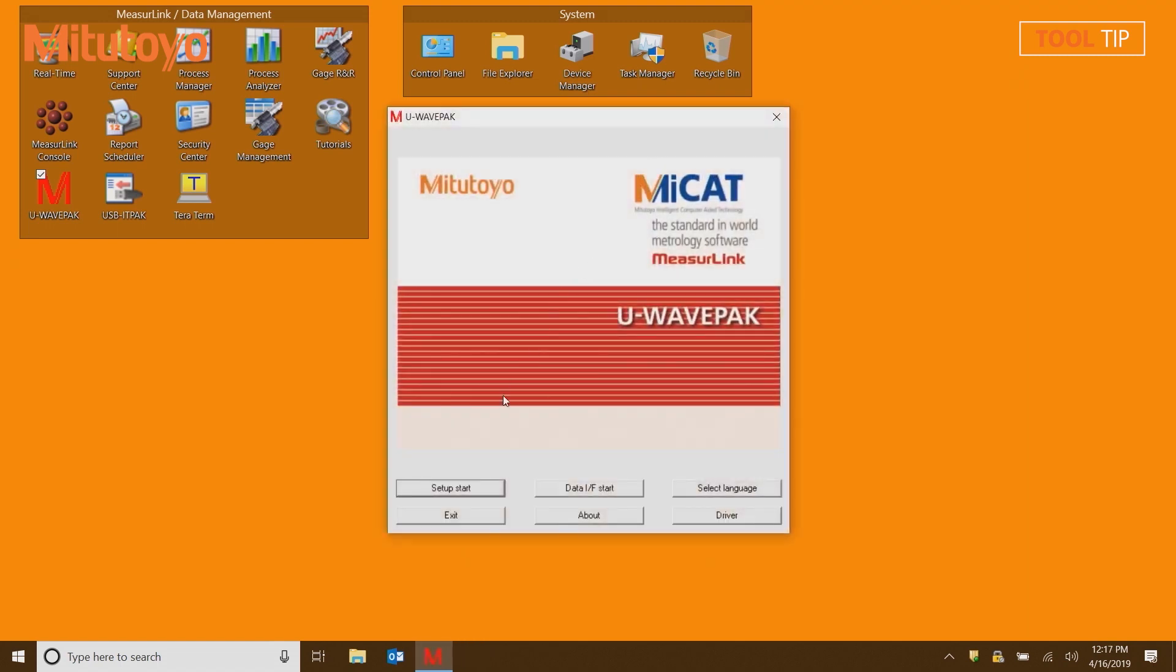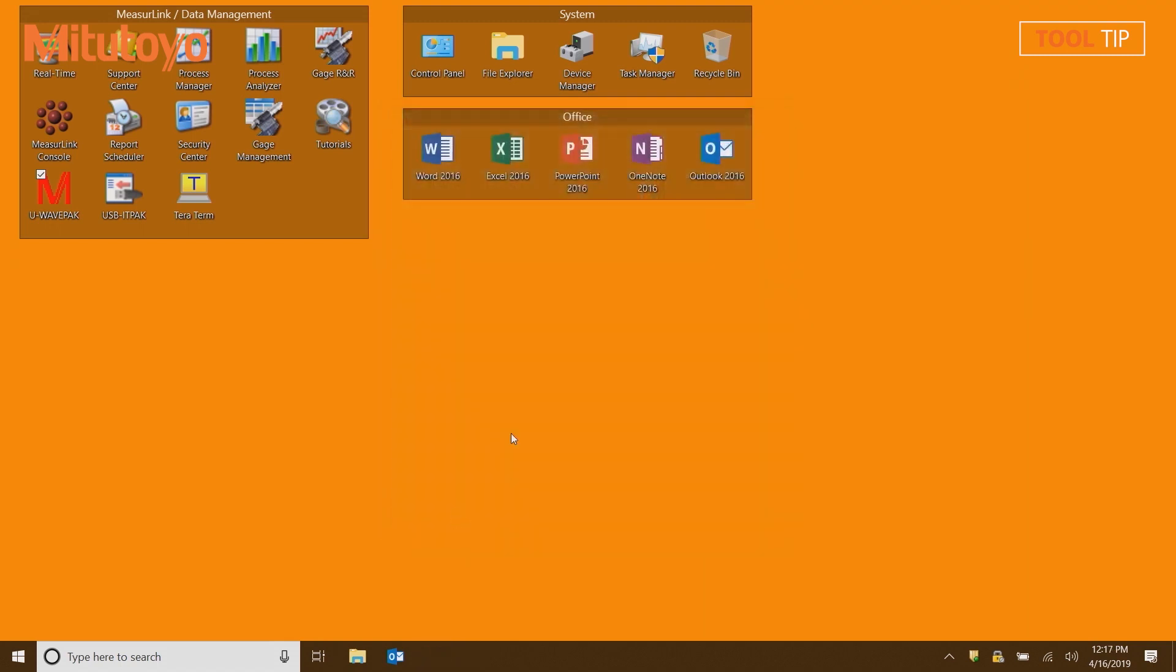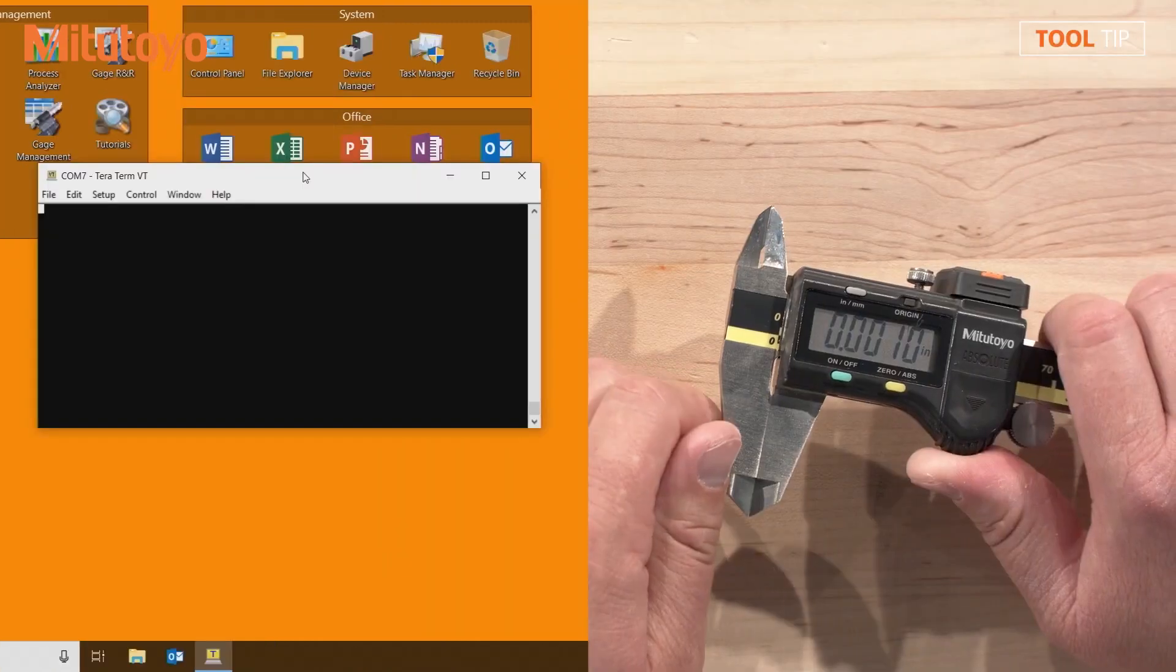Select Exit to leave the U-Wave PAC software. When using the U-Wave receiver as a virtual COM port, you no longer have to have the U-Wave PAC software open to be able to communicate to the receiver.